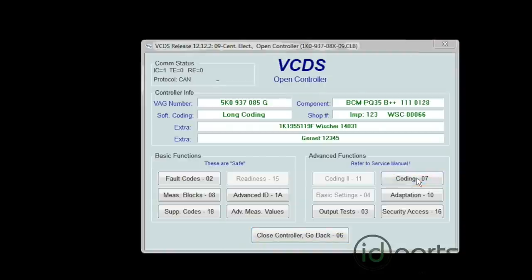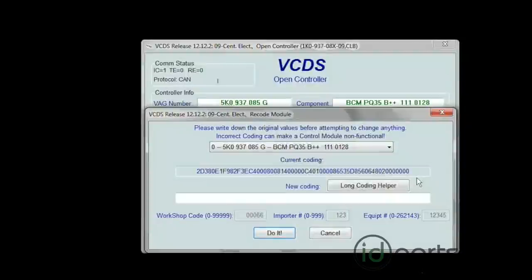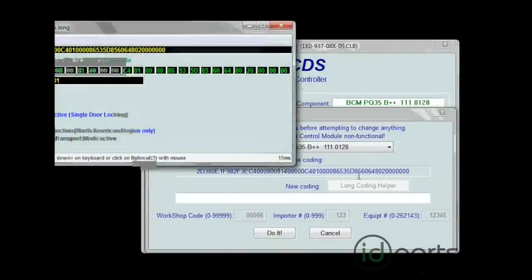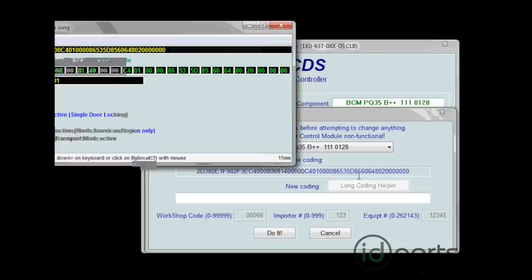The only button we need to hit is Long Coding Helper. That'll pop up another window. I'll just center it so you can see it better.